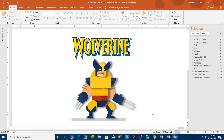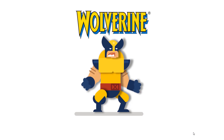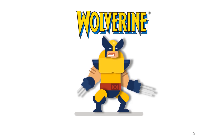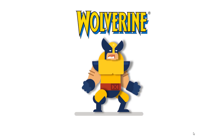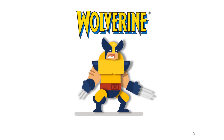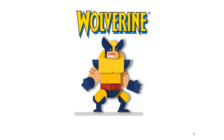Hello everyone, this is Rajiv Kohli and welcome back to our channel The Teacher. In this tutorial I will show you how to create this Wolverine character animation in PowerPoint 2016. Have a look first — this time I also added some audio files to create the impression. I hope you will like this tutorial, so let's get started.